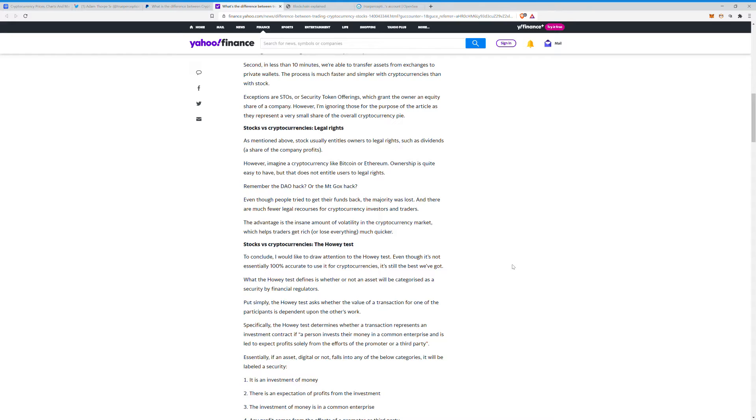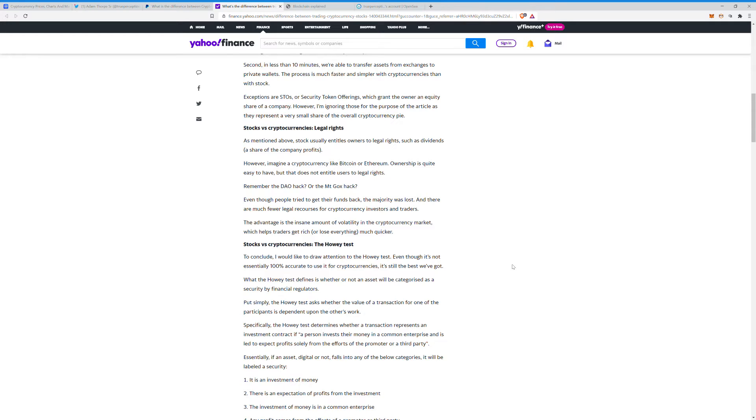Simply put, the Howey test asks whether the value of a transaction for one of the participants is dependent upon the other's work. Specifically, the Howey test determines whether a transaction represents an investment contract. If a person invests their money in a common enterprise and is led to expect profits solely from the efforts of the promoter or a third party, essentially if an asset, digital or not, falls into any of the below categories, it will be labeled a security.